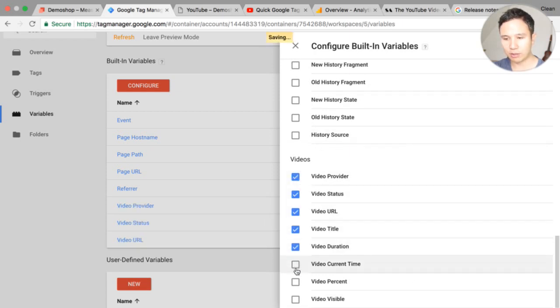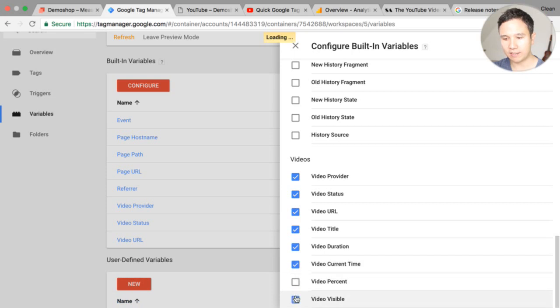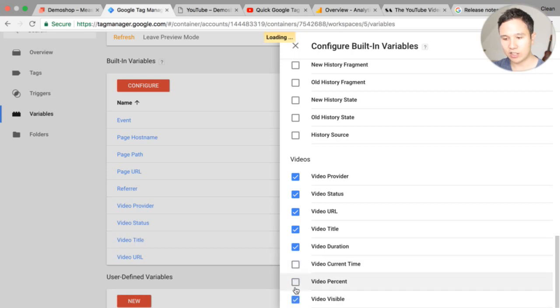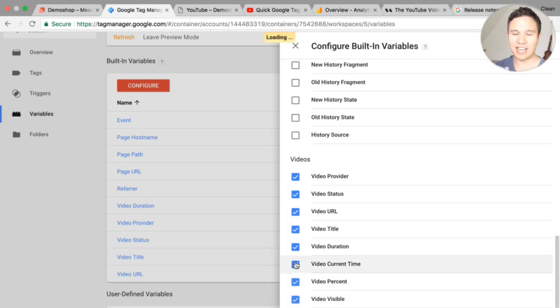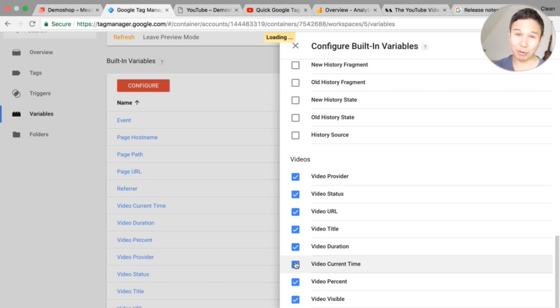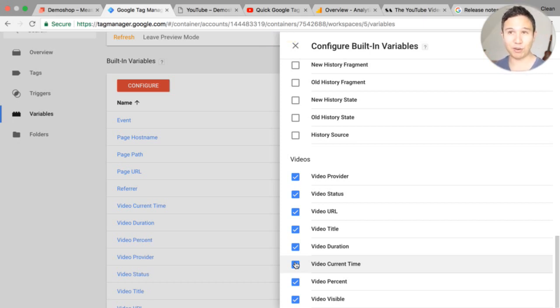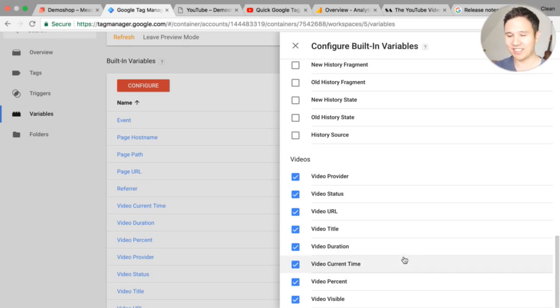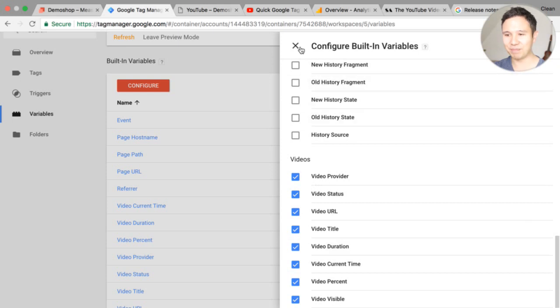So if you go to this configure menu and scroll down we see here our video variables and these will give us information and push them into the data layer. Now it's interesting that they are called video variables because that would hint at well maybe you'll at some point get a built-in trigger for Vimeo videos or for Wistia videos which will also be a great addition but obviously YouTube is first.